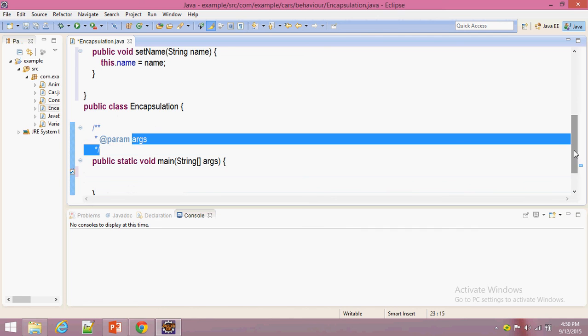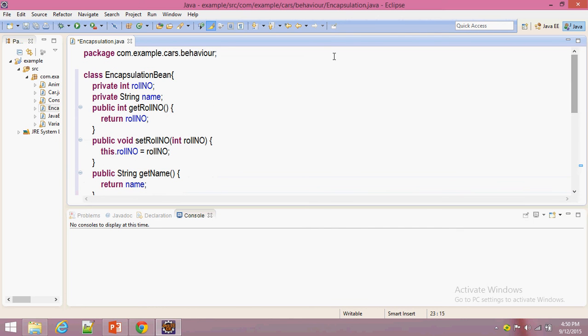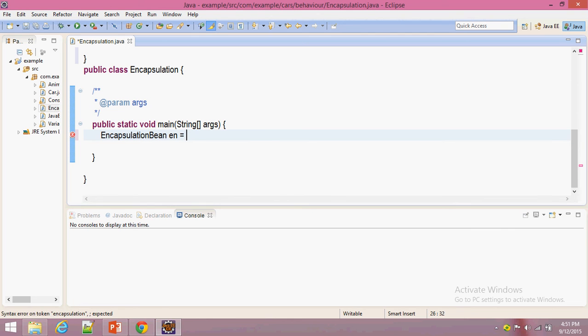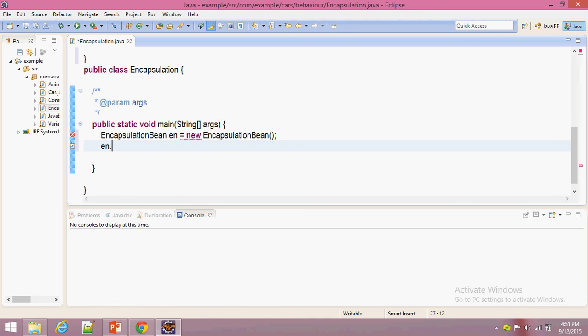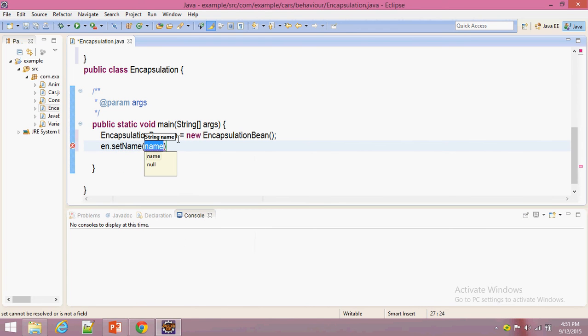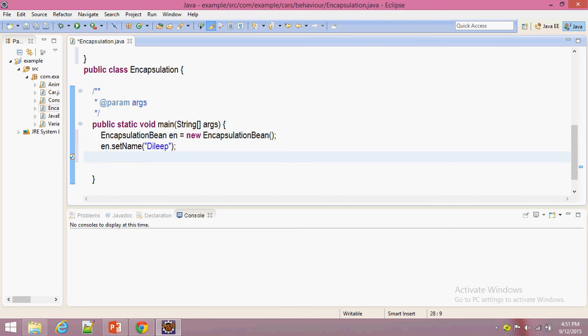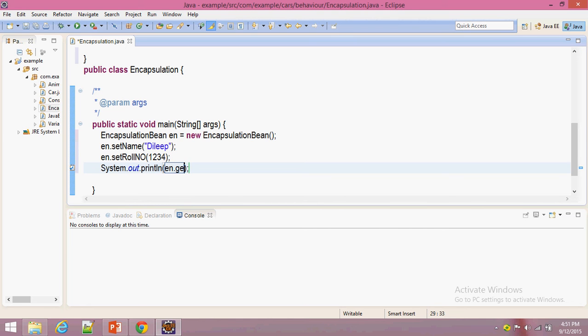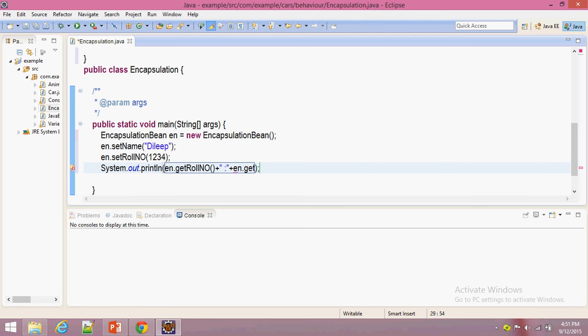We are going to access those data variables. So in main method: n.setName, n.setRoleNumber, then print n.getRoleNumber plus n.getName. Now we are going to execute this.